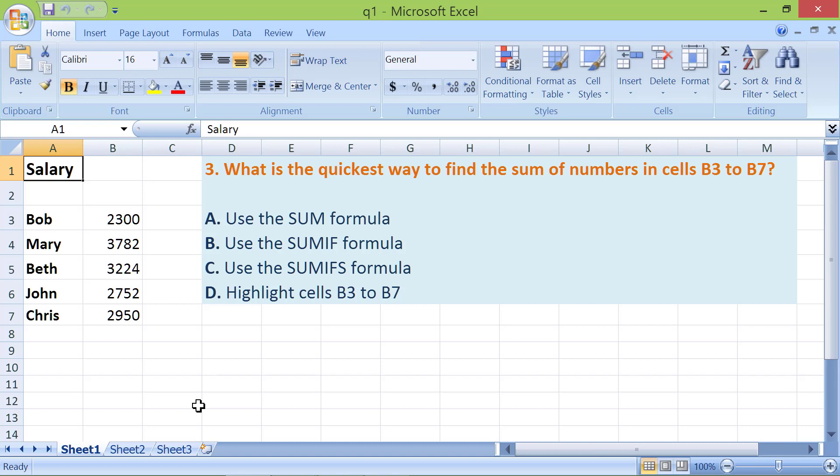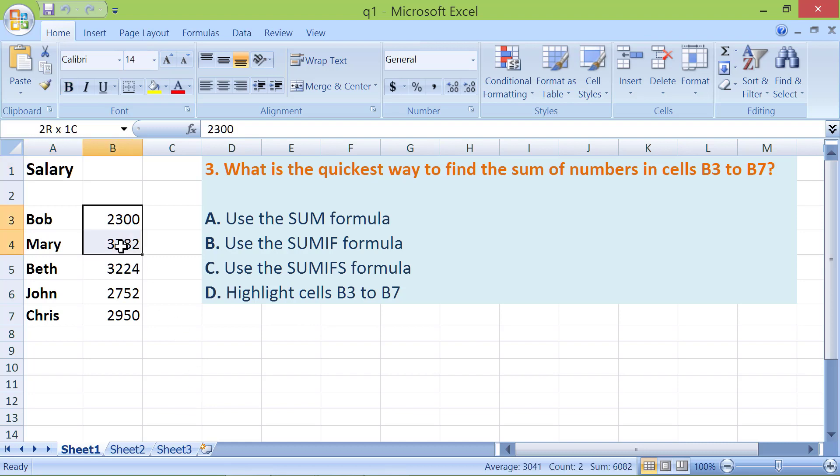Say you want to quickly find the sum or total of a bunch of numbers without wanting to store the sum. Here's how to go about it. Just highlight the column with numbers. The sum displays in the status bar along with the average and count of the numbers.